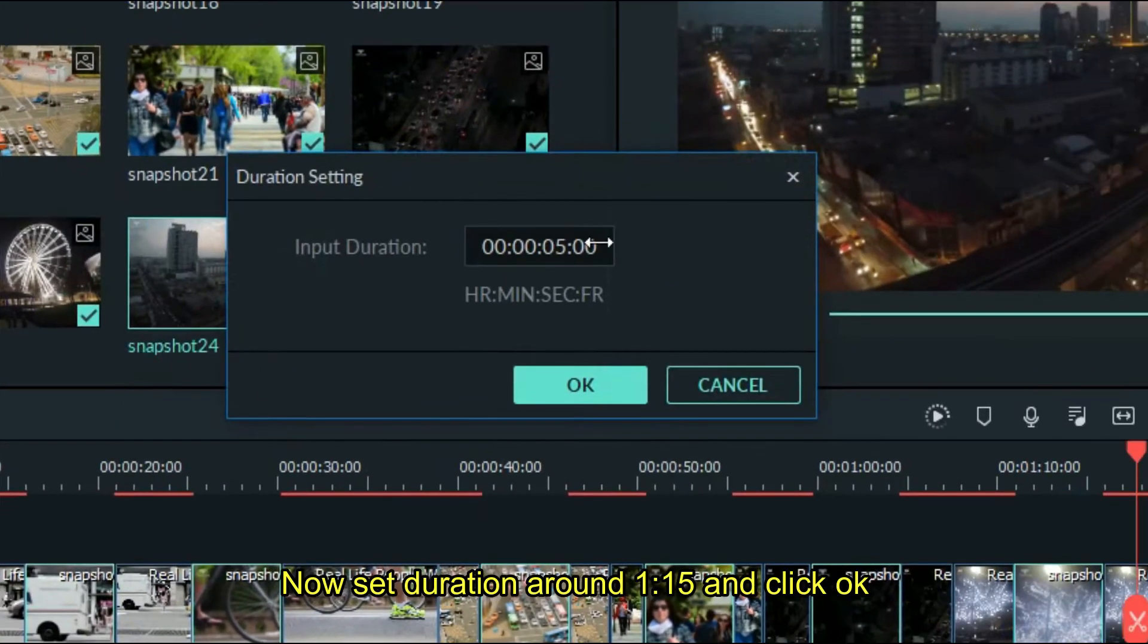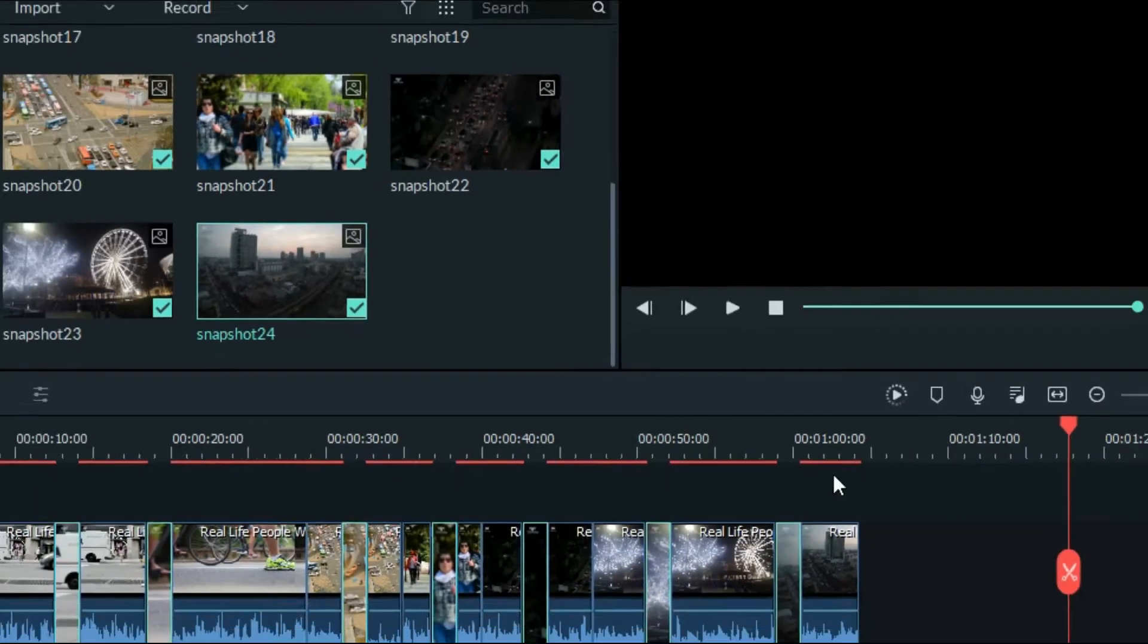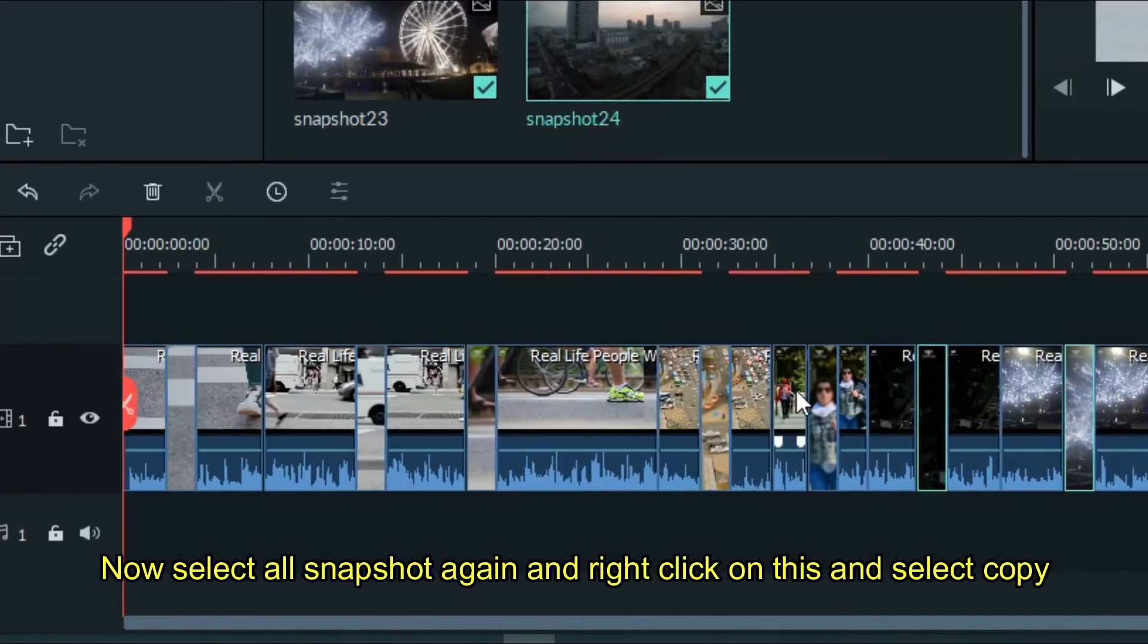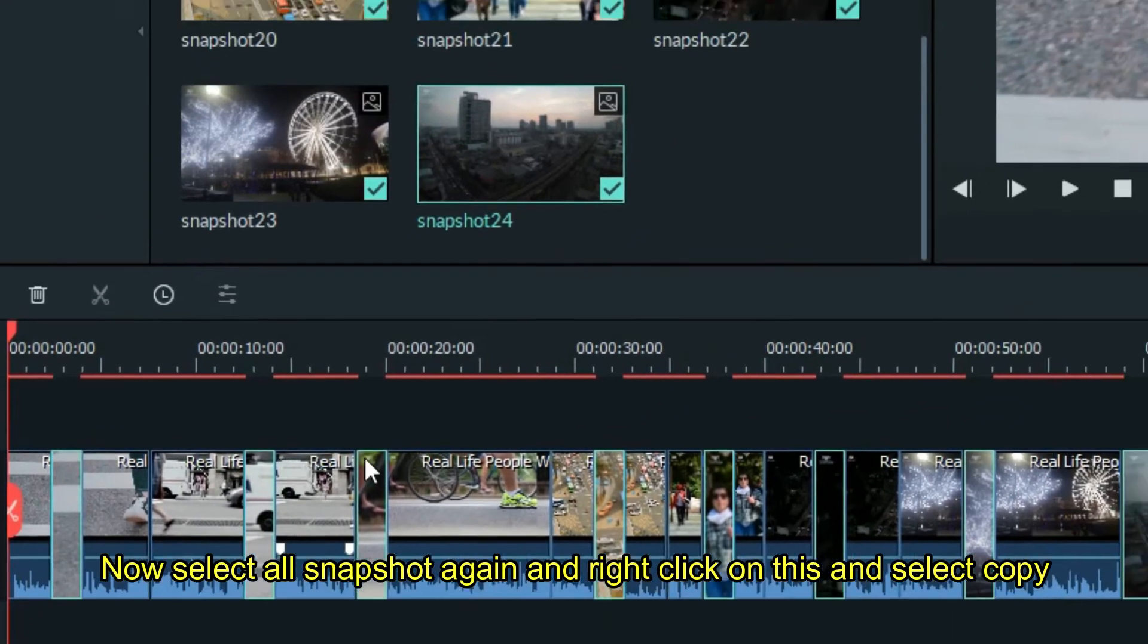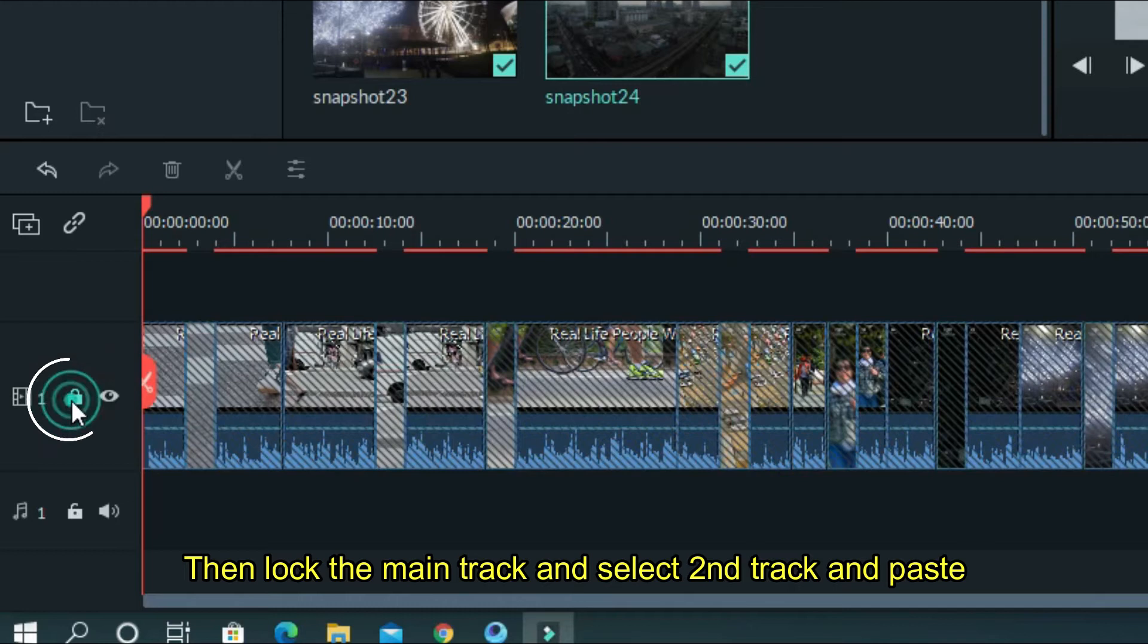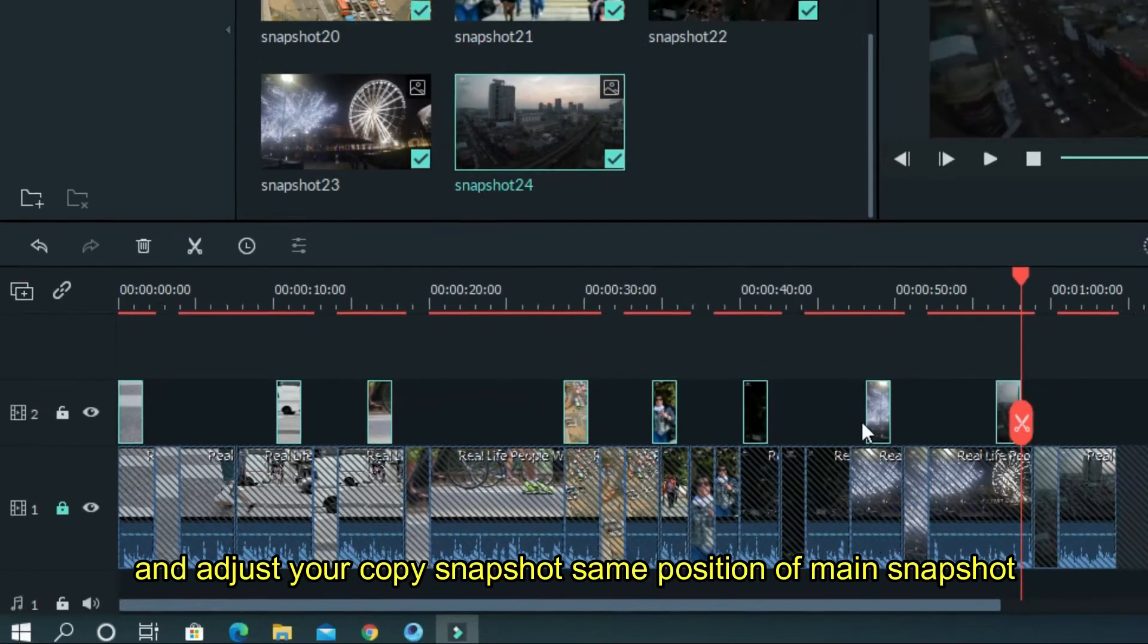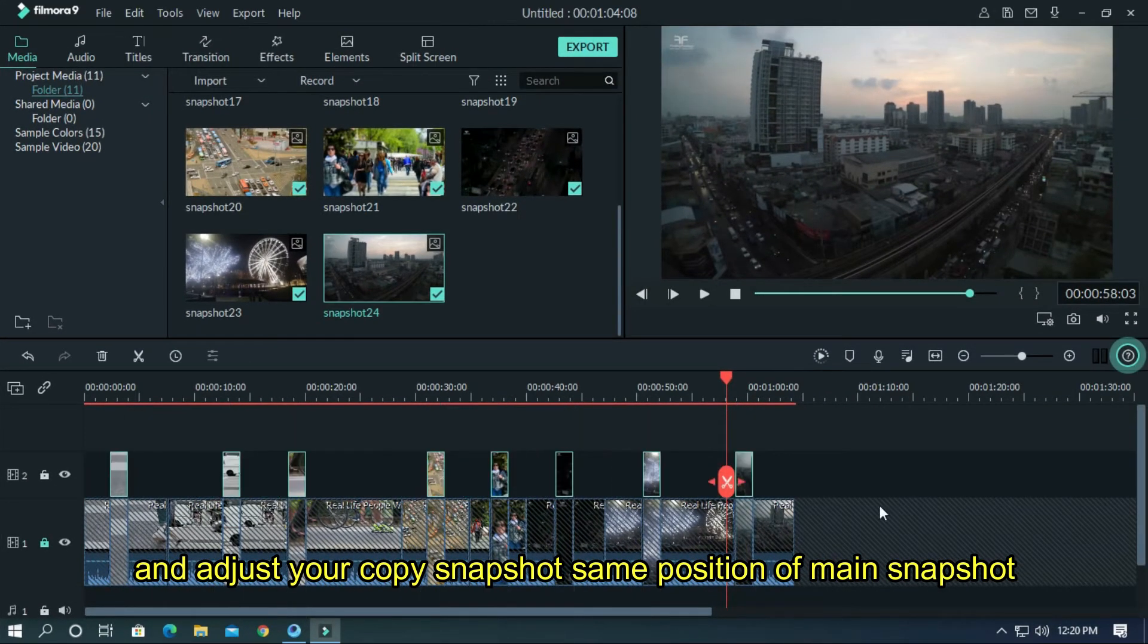Set the duration around 1.15 and click OK. Now select all snapshots again, right-click, and select copy. Then lock the main track and select the second track, paste, and adjust your copied snapshots to the same position as the main snapshots.